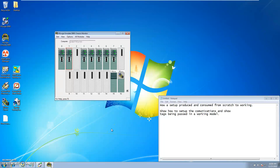In this video we'll be showing how to set up a produced and consumed tag structure from scratch. We'll show the communications path and how to set that up as well, and then show the working data being transferred from processor to processor.